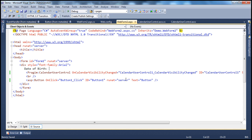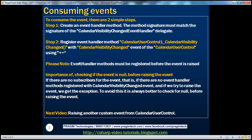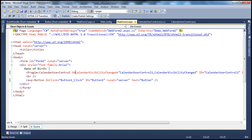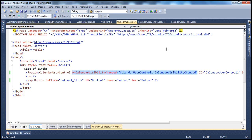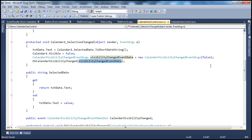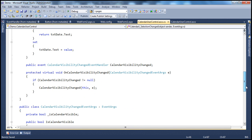Now let's talk about the importance of checking if the event is not null before actually raising the event. We have an event handler method registered here. In the previous session, we used this protected method to actually raise the event, and within the method we check if the event is not null before raising the event. Now, let me comment that null check out.